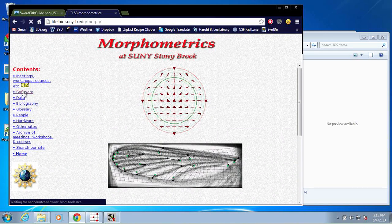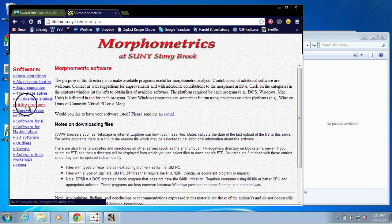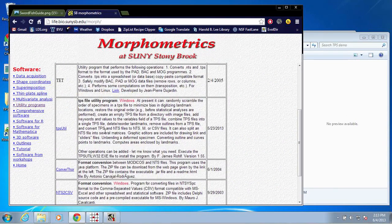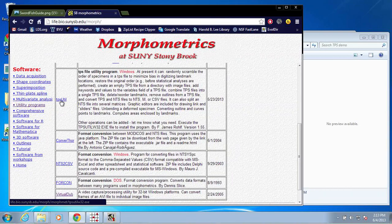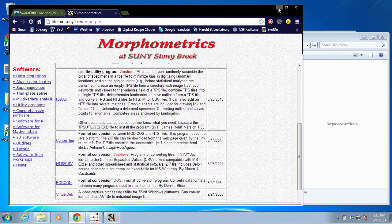So once you get to this page, if you navigate to the software page, under utility programs, you will find TPS util, and here you can download and install that program on your machine and you're ready to go.